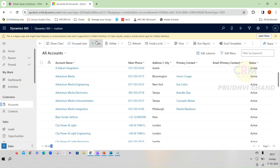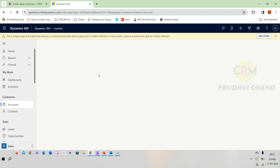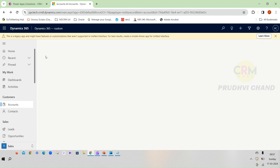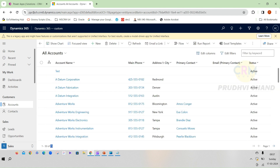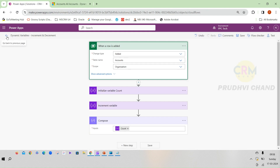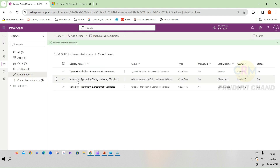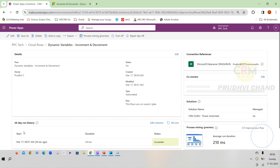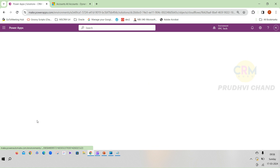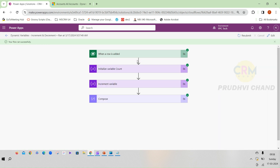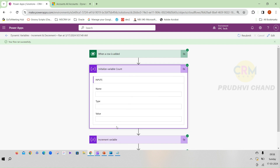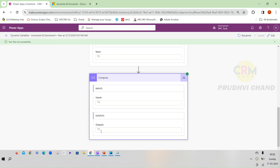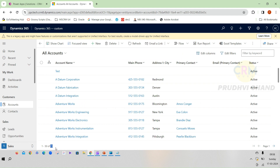I am going to the CRM — there are currently 70 accounts. I am adding one record called 'Economics Test' and saving it. The count is now 71. Going back to the flow, you can see the flow run succeeded. Opening it: the initialized variable count is 70, incrementing by 1, and the output is 71. This 71 matches the 71 records now in CRM.